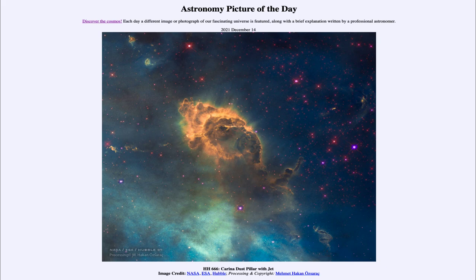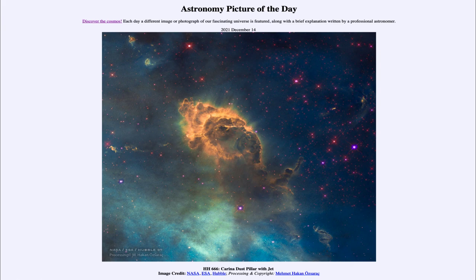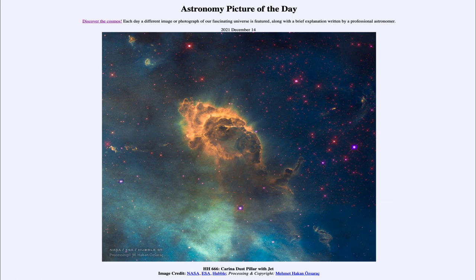So that was our picture of the day for December 14th, 2021. It was titled HH 666 Carina Dust Pillar with Jet. We'll be back again tomorrow for the next picture, previewed to be Triangle Surprise. We'll see what that is about tomorrow. Until then, have a great day everyone, and I will see you in class.